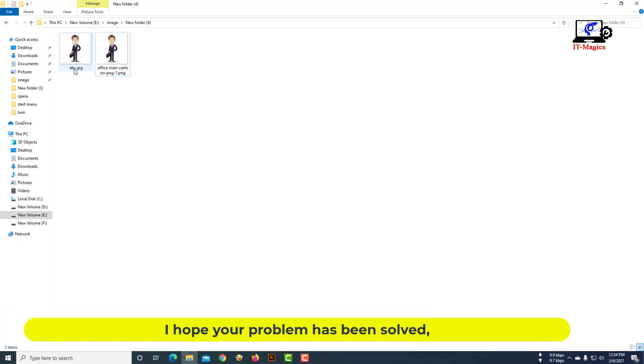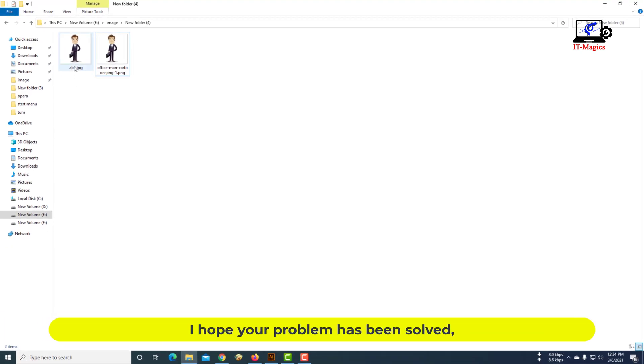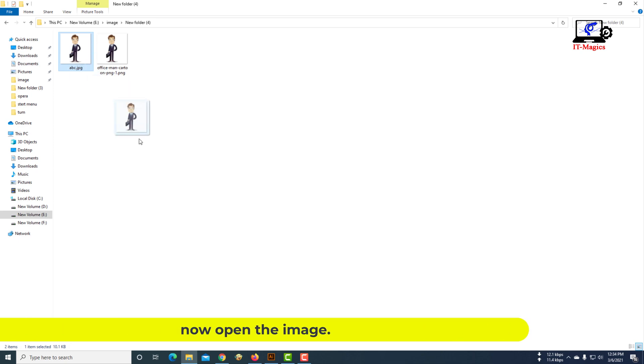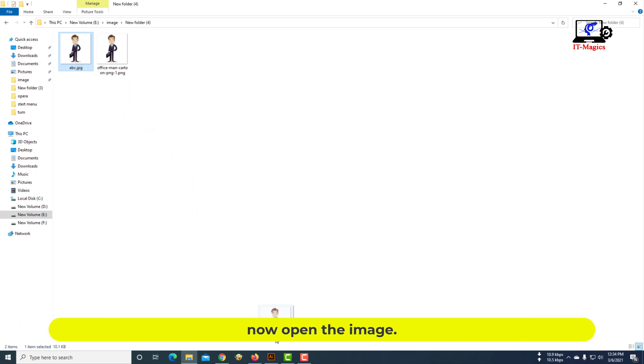I hope your problem has been solved. Now open the image.